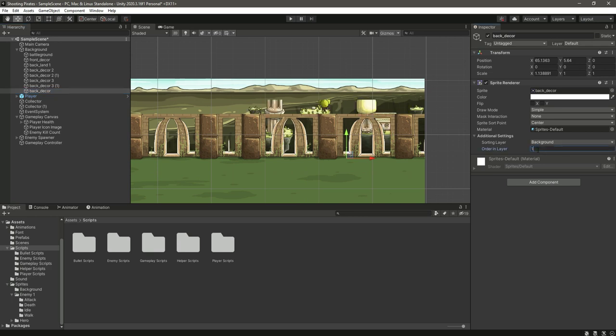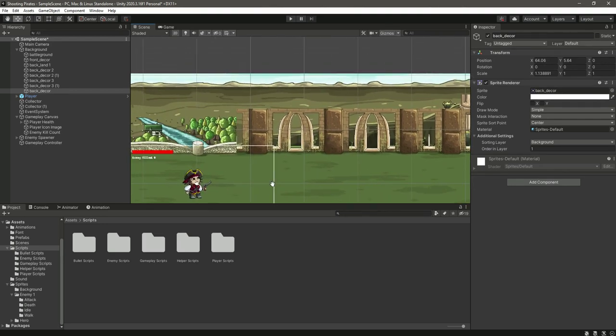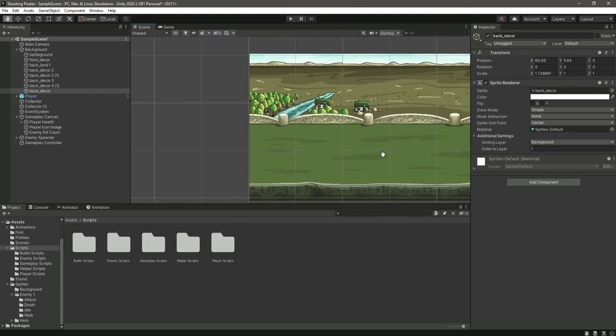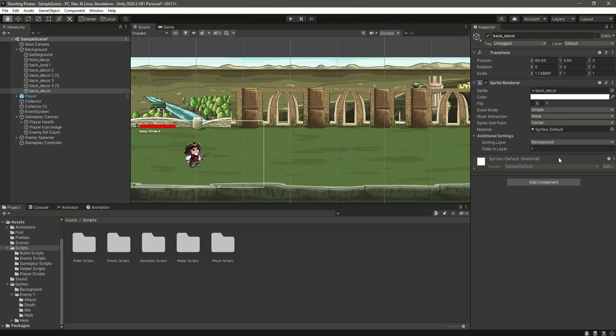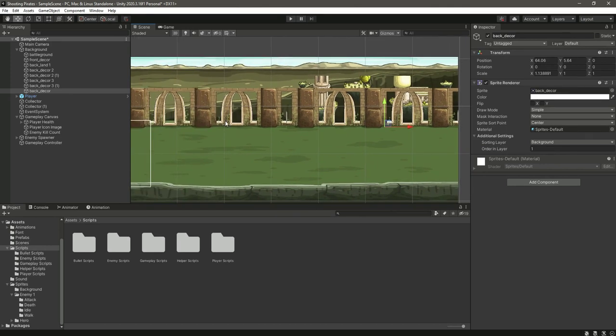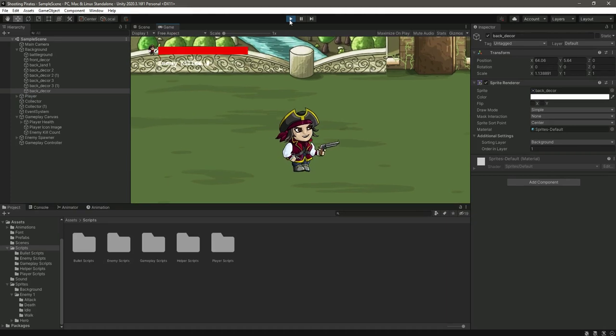Also we need to show the floating city right here. Select this back texture and change the order in layer to one. As you can see now the floating city is now showing up.